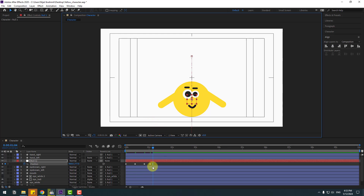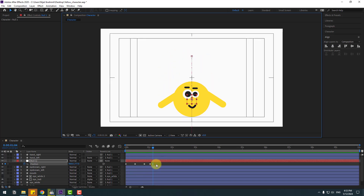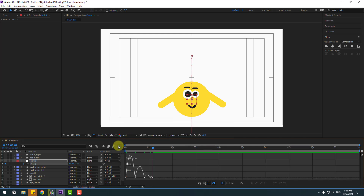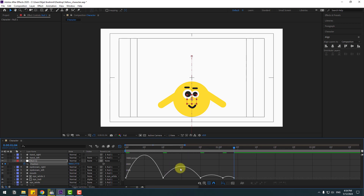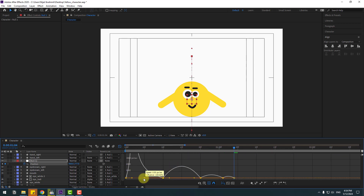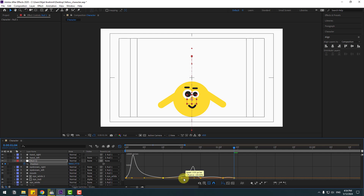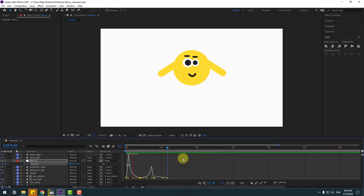Select 2 keyframes, make them eases, and go to the Graph Editor. Zoom in, select this graph handle and move to the left. Select the middle keyframe and move to the right for a natural jump animation.